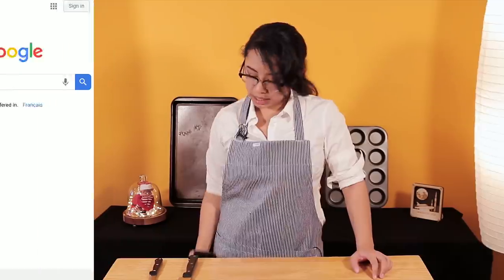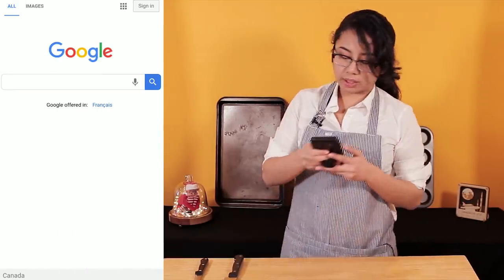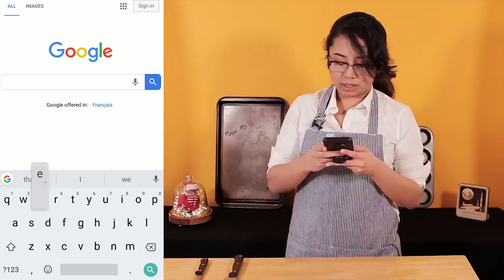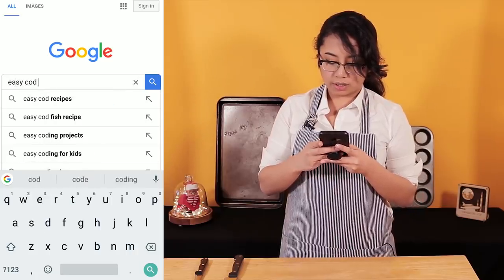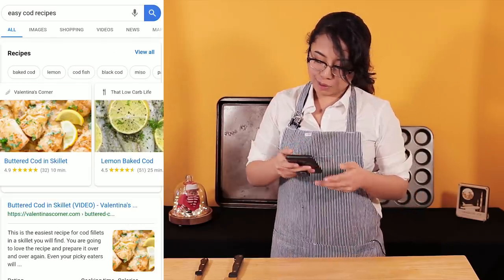Anyway, let's look up some easy cod recipes. Let's do baked — not because the even heating would allow for a more scientifically valid finding, but I'm really bad at cooking stuff on a stove. Everything is always burnt.